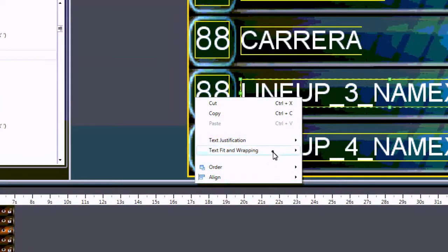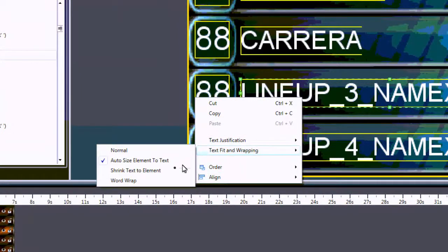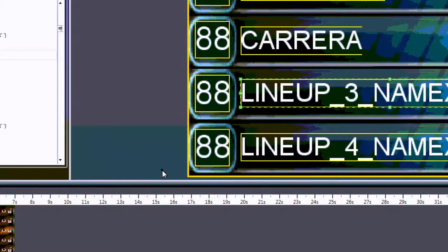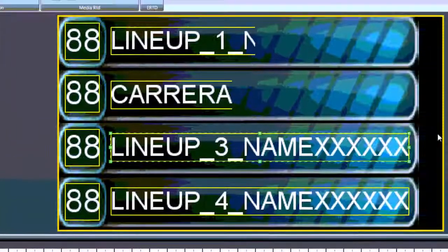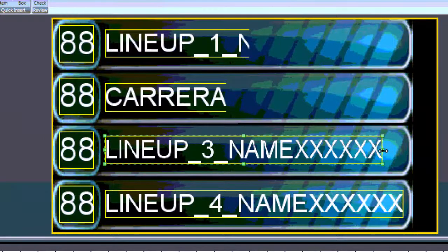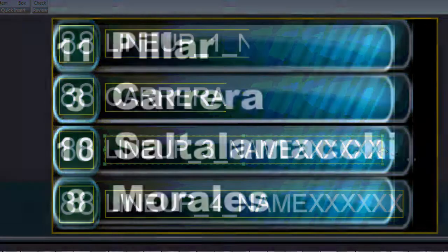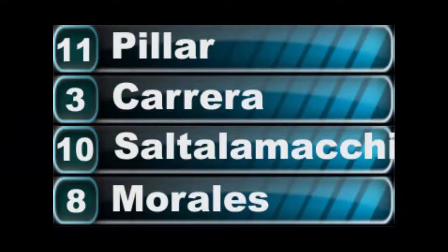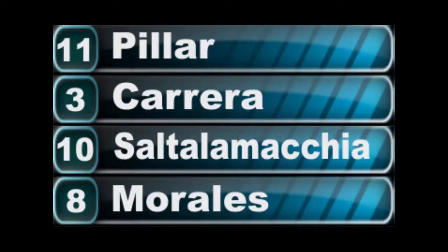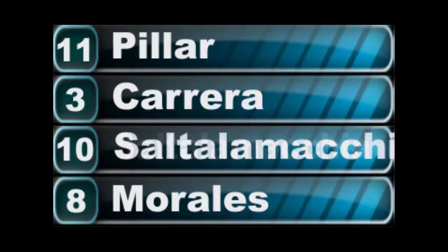The third option, Shrink Text to Element, shrinks text to fit the size of the bounding box. When real-time data is longer than the designated area, the player will render the text as an image and shrink it horizontally to fit.